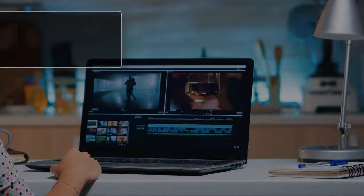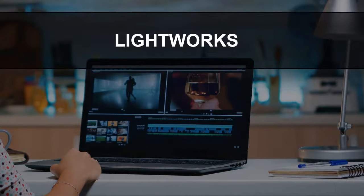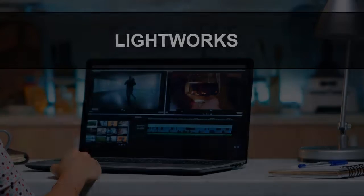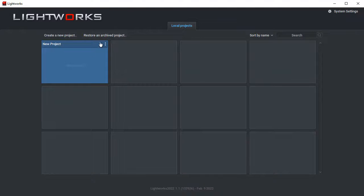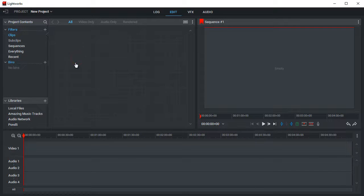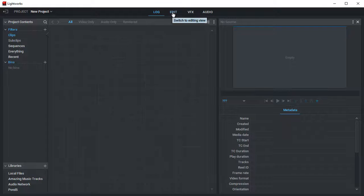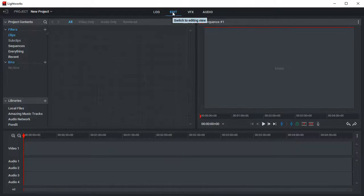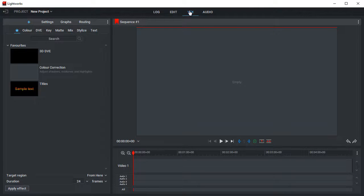And the last program in our review is Lightworks. It's a cross-platform video editor aimed at filmmakers and advanced users. It has four workspaces for working with metadata, for editing video and audio files, and for working with visual effects and texts.